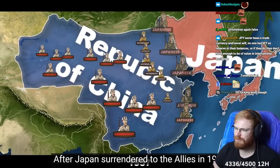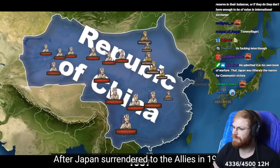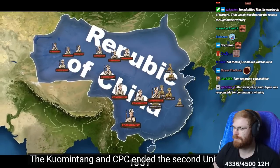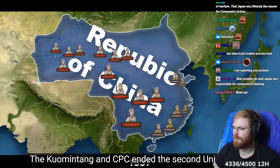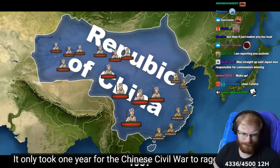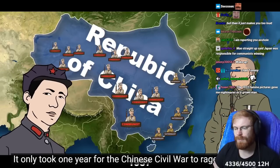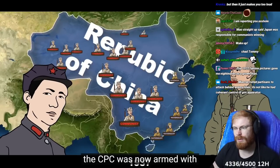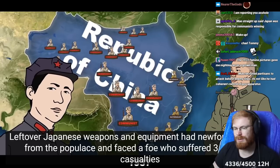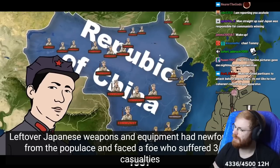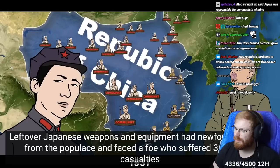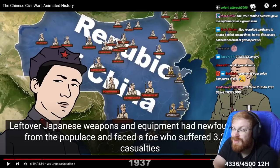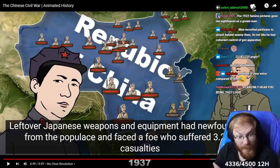After Japan surrendered to the Allies in 1945, the Kuomintang and CPC ended the Second United Front. It only took one year for the Chinese Civil War to rage on yet again. The CPC was now armed with leftover Japanese weapons and equipment and had newfound support from the populace.